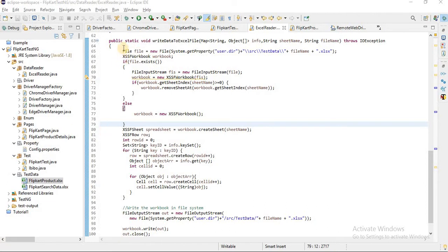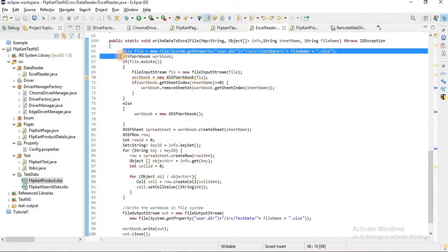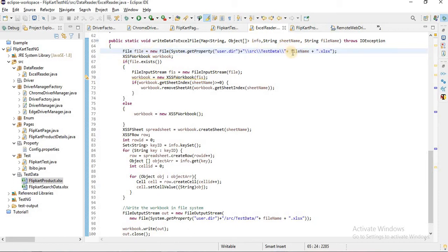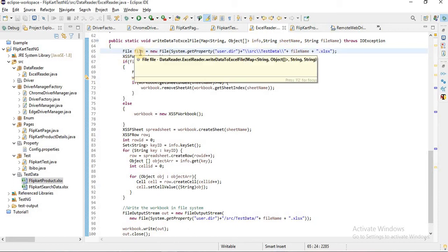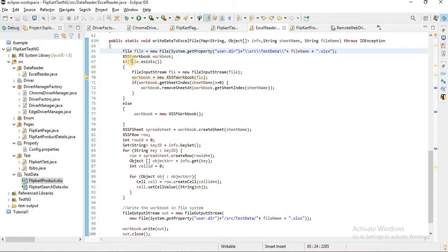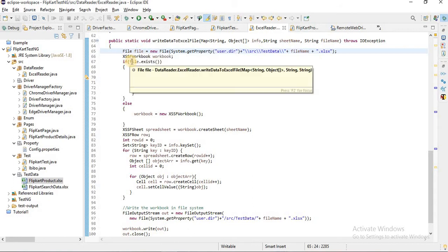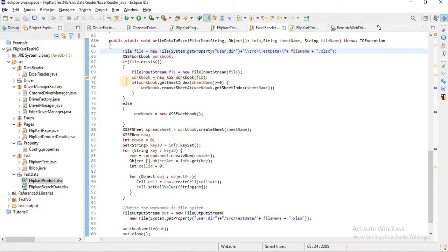First, we will check whether there is an existing file or not in the system. There are chances that when you run multiple times the same program, the same file will exist in your folder location, whatever your test data is.